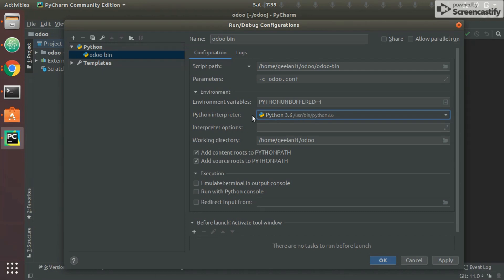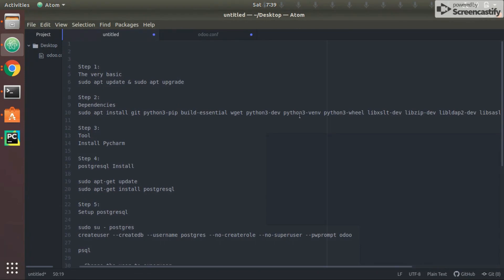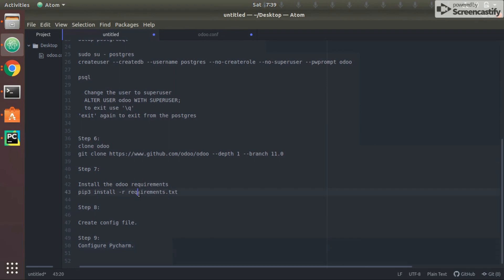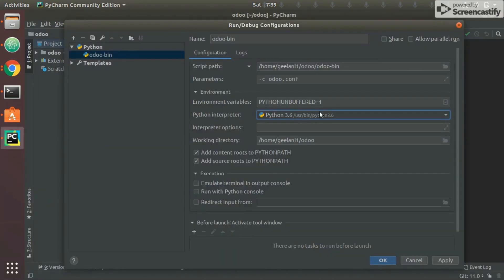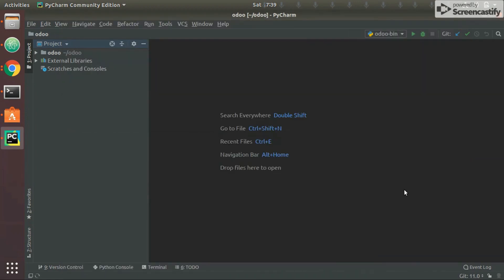This is important because all the dependencies you installed — like those in requirements.txt, such as pdfkit or PDF generation libraries — are installed for your specific Python version, e.g. Python 3.6. If the wrong interpreter is selected, those modules won't be detected. Set the working directory correctly, then click Apply and OK. Now we'll run the project.